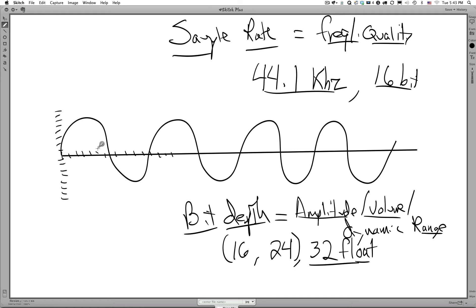Sample rate gives us frequency, or the quality of the frequencies we can represent. To plot each of these points, we need a vertical and a horizontal axis, and that gives us a good representation of what this waveform is doing. We can essentially connect these dot-to-dots and create a digital representation of our waveform — that's what the analog-to-digital converter does, using sample rate and bit depth.